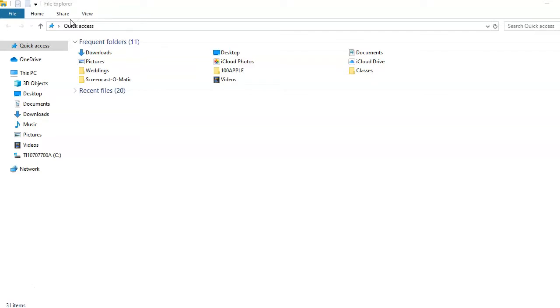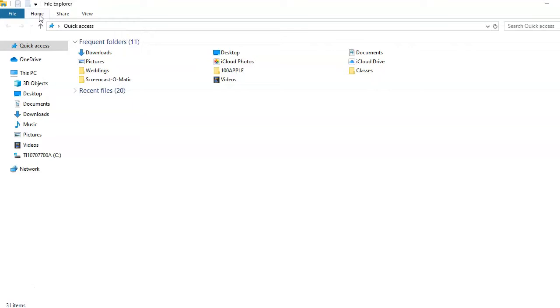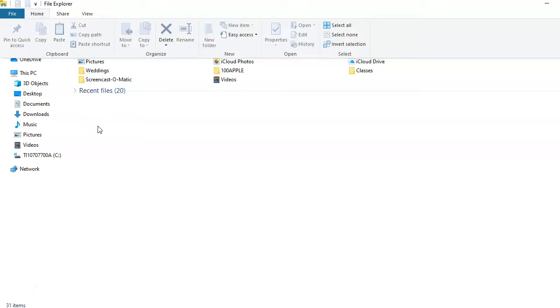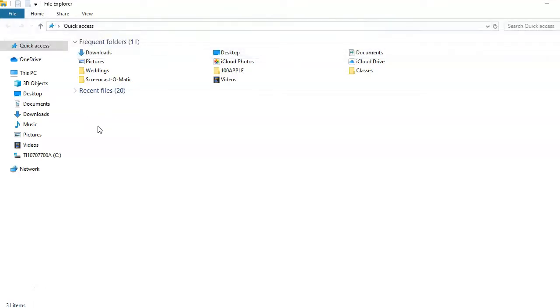To open the ribbon, click on one of the tab names. As soon as you select a tool or click somewhere else inside the File Explorer window, the ribbon will close. This helps reduce clutter and save space.